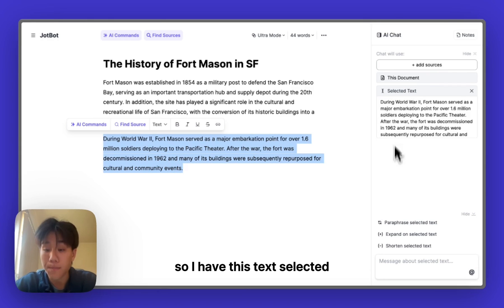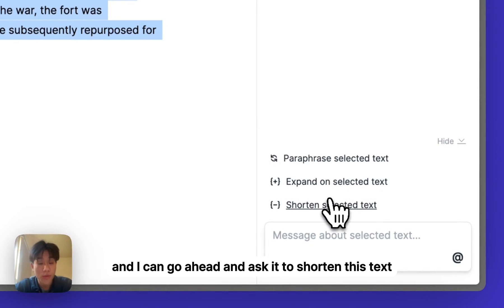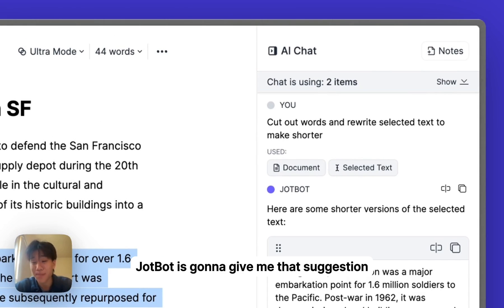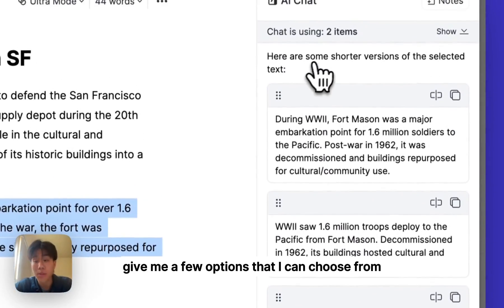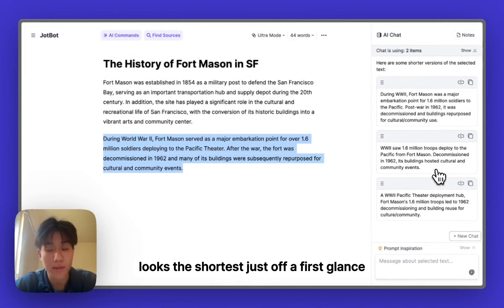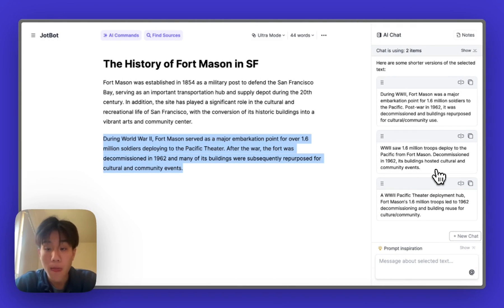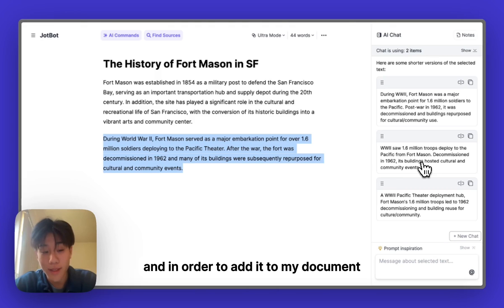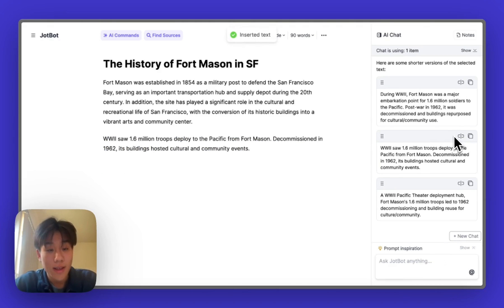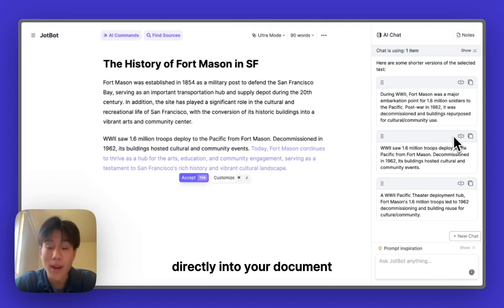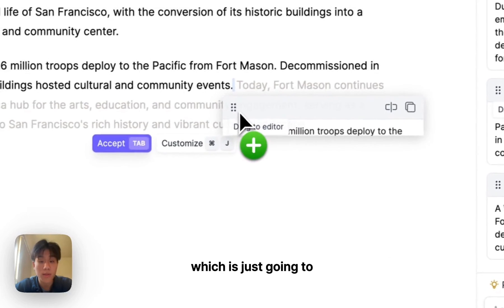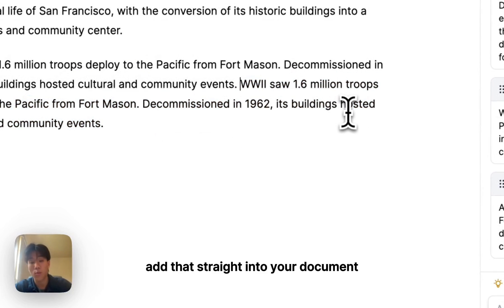I have this text selected and I can go ahead and ask it to shorten this text — maybe I think it's too wordy. JobBot is going to give me that suggestion and a few options to choose from. I kind of like this option — looks the shortest at first glance. In order to add it to my document, all you need to do is hit 'Insert at Cursor' and it's going to insert that directly into your document. You can also use the 'Drag to Editor' feature to add it straight into your document wherever you need it.